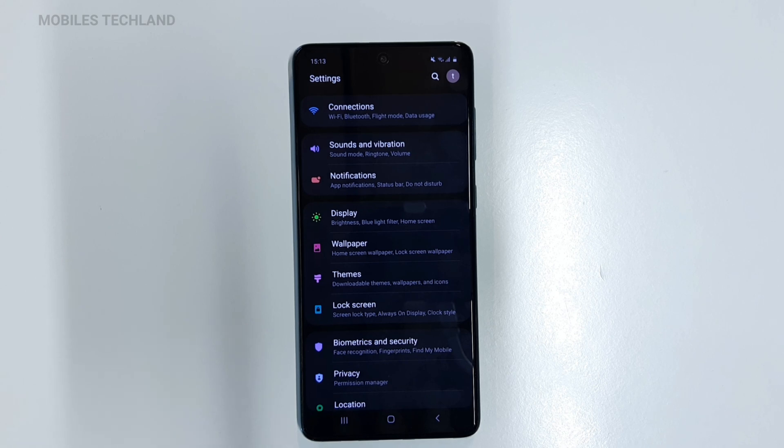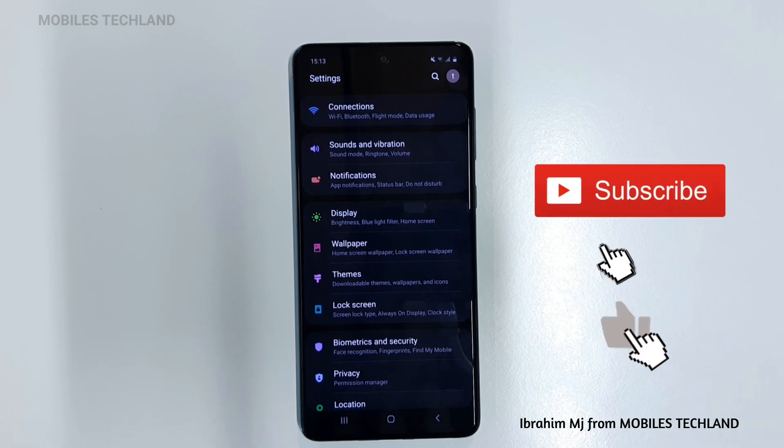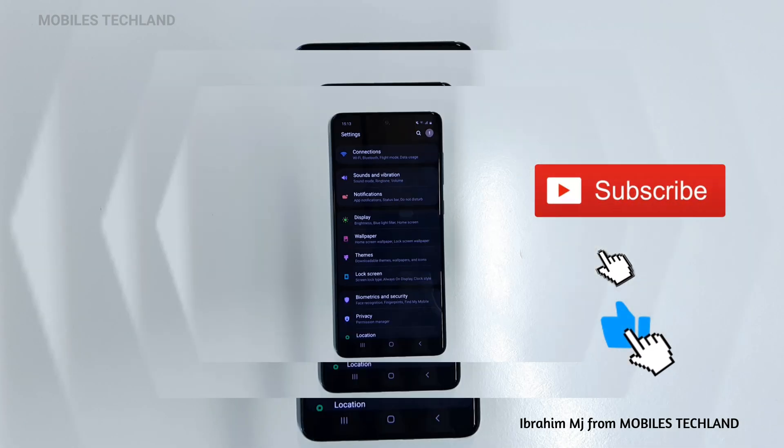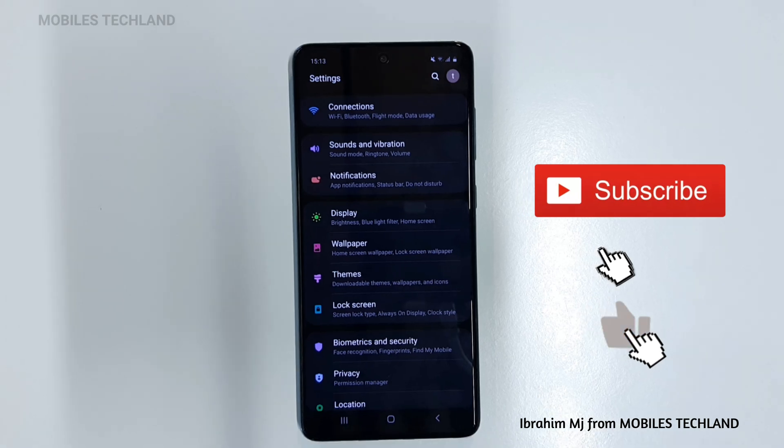So there you have it — this was a quick tutorial on how to turn on dark mode on your Samsung Galaxy A71. My name is Ibrahim, this is Mobile Tech Lane, and I will see you guys in the next one.